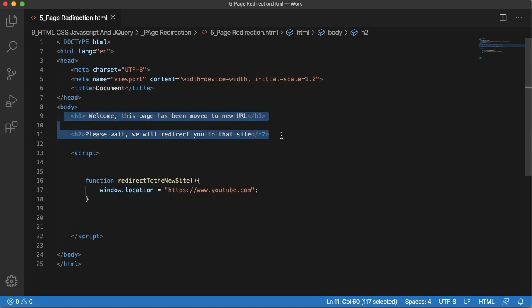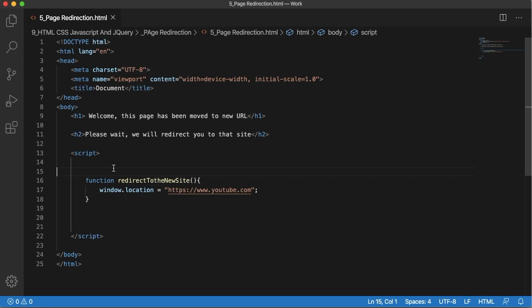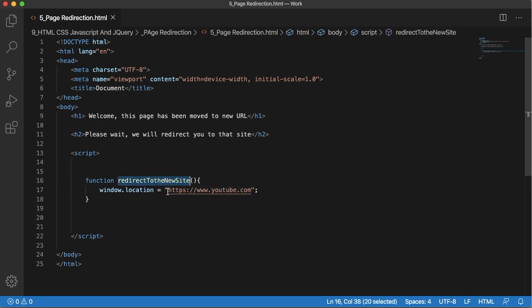We can give some time to the user so they can read this. Then we can call this redirectToNewSite function so that it will redirect to youtube.com.